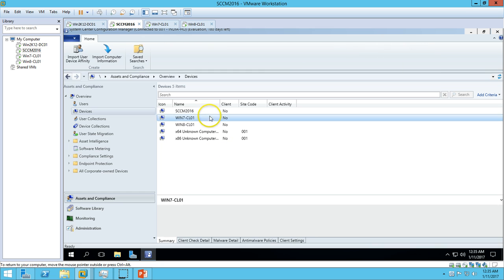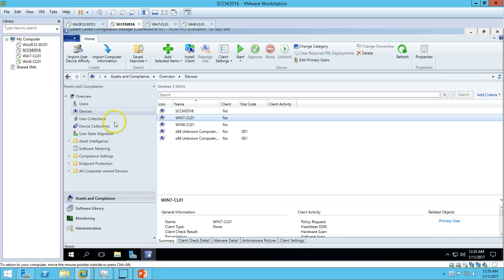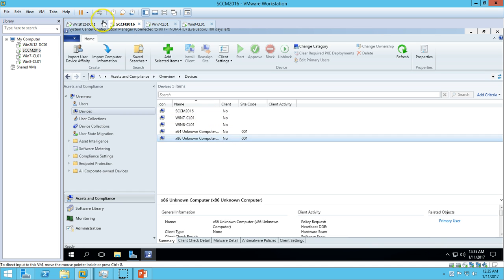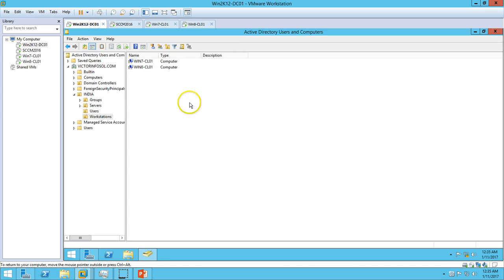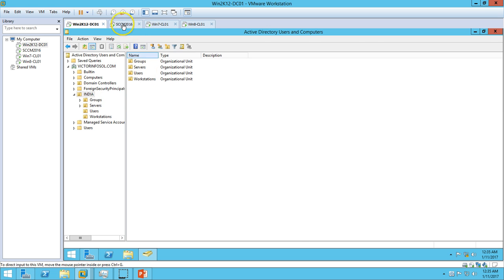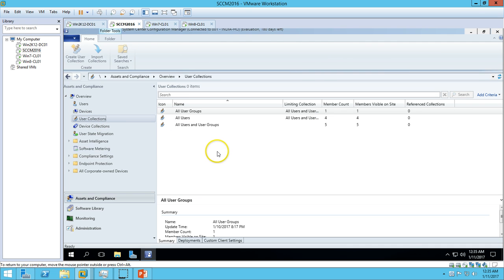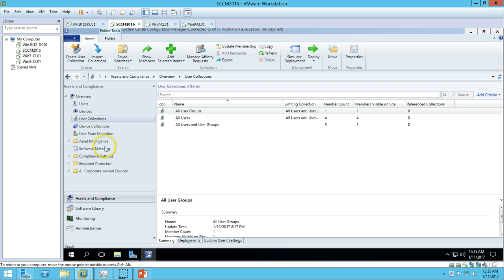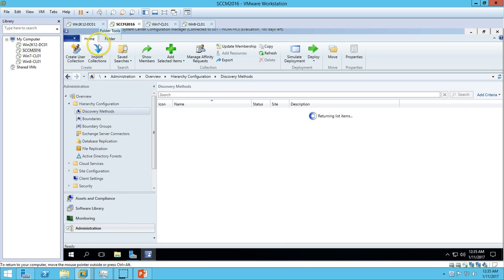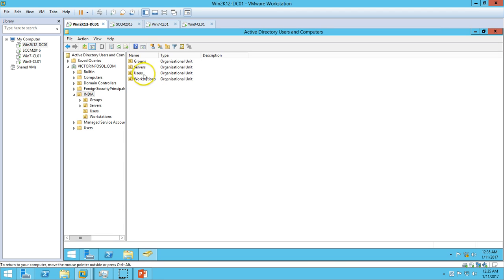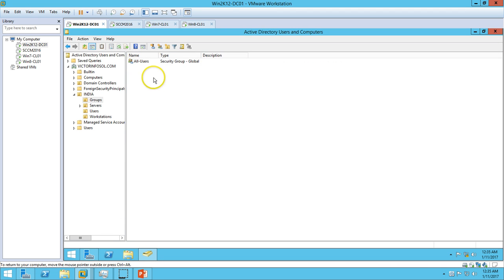If you go to Active Directory, you can see under the India OU, which I have discovered and enabled discovery for, it contains groups - one group which is All Users, the SCCM 2016 server, user accounts - we have four users and two workstations.